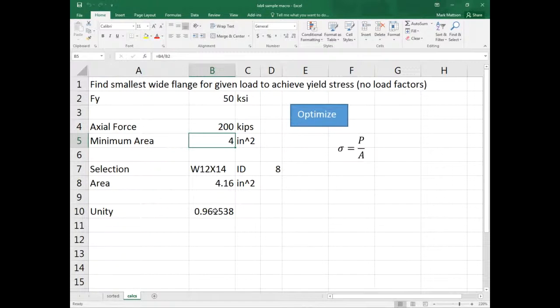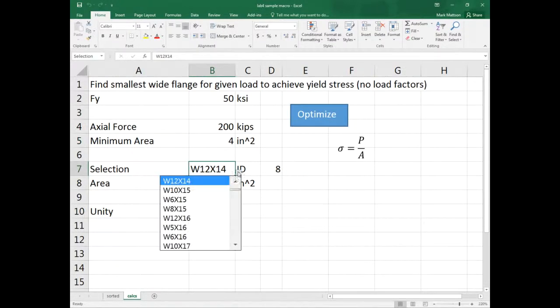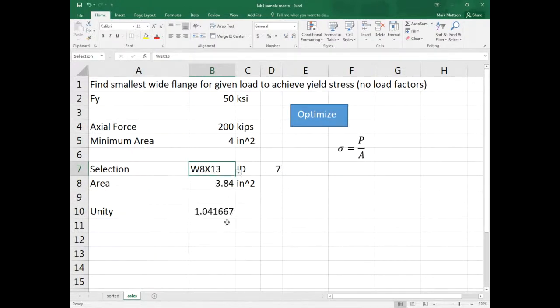Typically you want unity values less than one. Less than one means you have more capacity than demand — the denominator is bigger than the numerator. If it's over one, you're overstressed — like 4% overstressed.